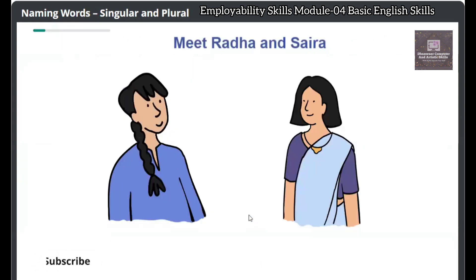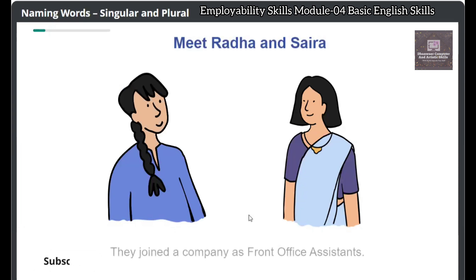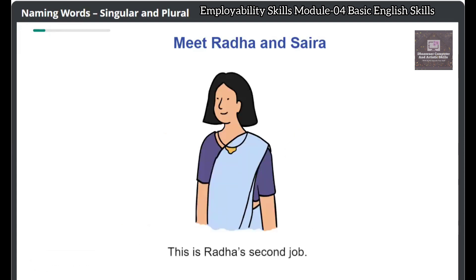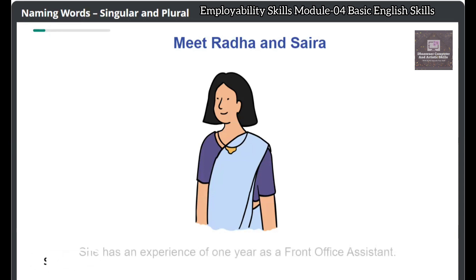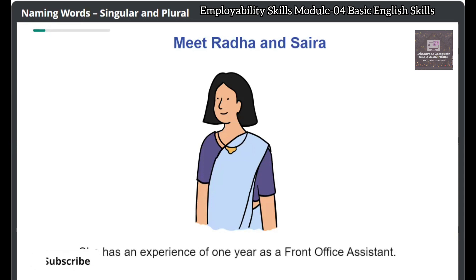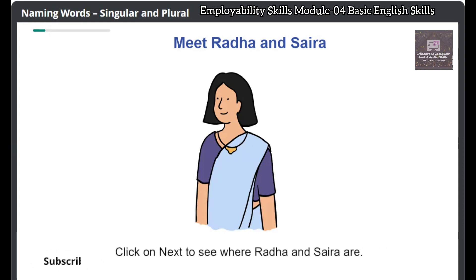Let's meet Radha and Saira. They recently joined a company as front office assistants. This is Radha's second job — she has an experience of one year as a front office assistant. Click on Next to see where Radha and Saira are.